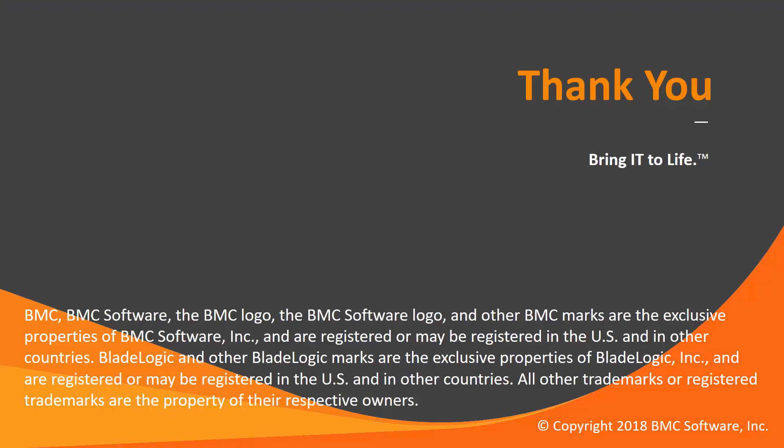That concludes this Control-M solutions video. Please see our knowledge base and YouTube channel for more videos like this. Thank you.